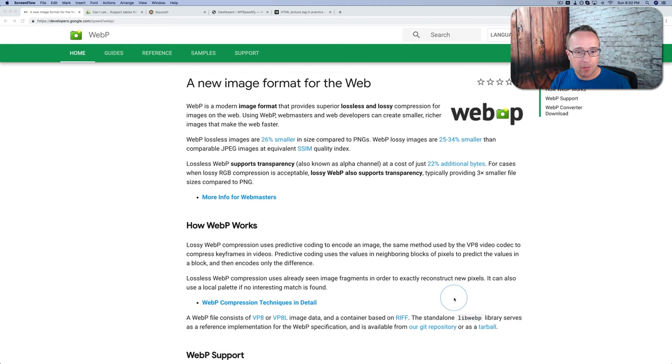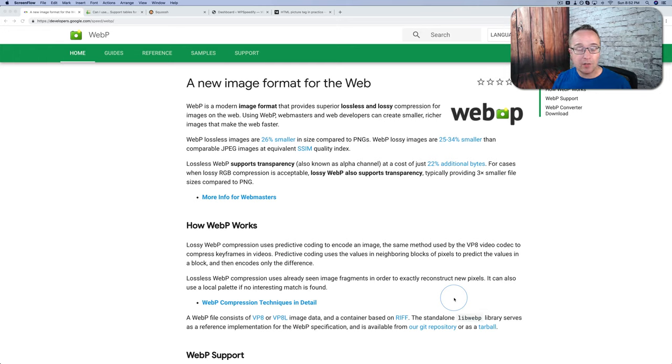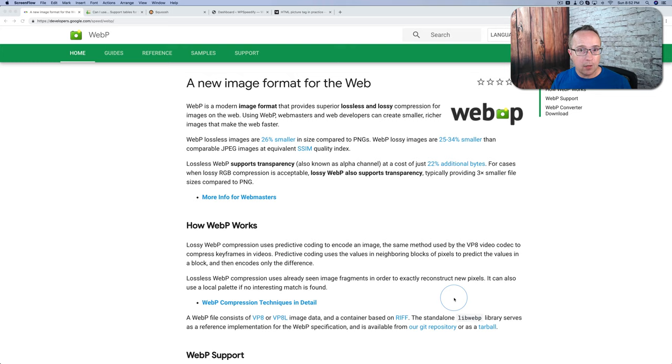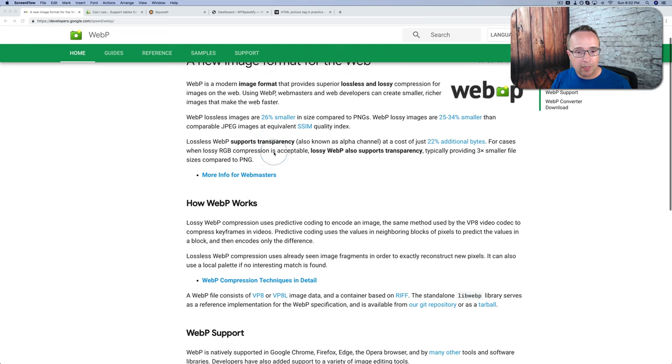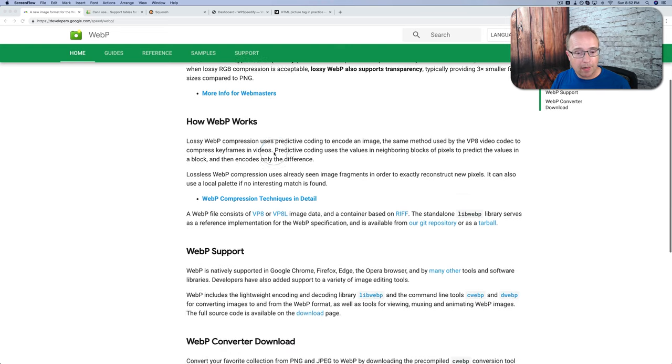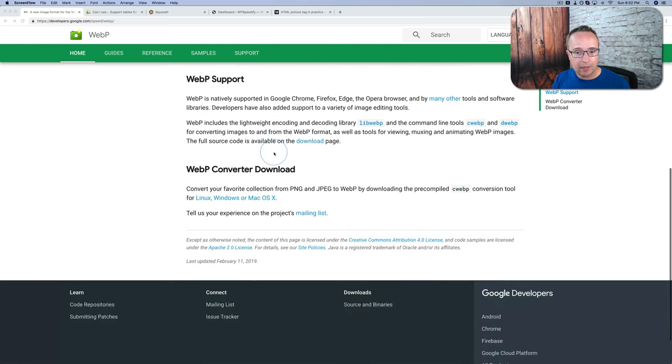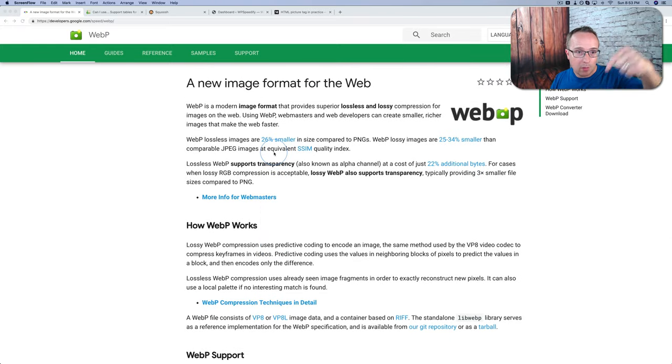WebP is one of the newest image formats. It was created by Google. What it essentially does is it combines the compression ability of JPEGs with the quality retention of PNGs and the transparency of PNGs, and so it allows you to make high-quality, transparent or not transparent, images that are very small. This is the Google developers page right on the screen here that explains what WebP is, how it works, support, and all that kind of stuff. There's a link to it down below in the description if you want to check it out.